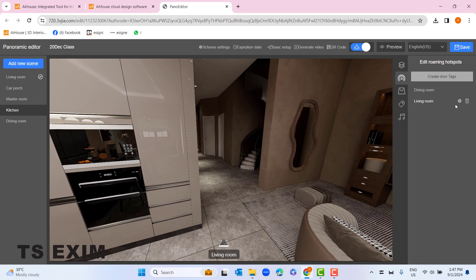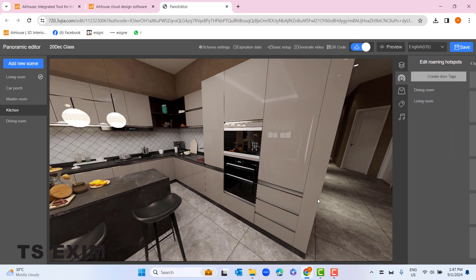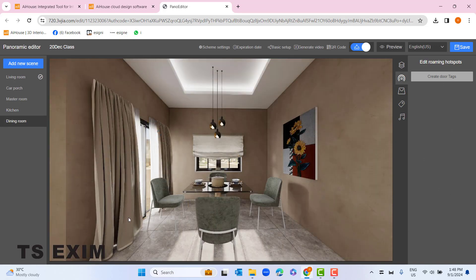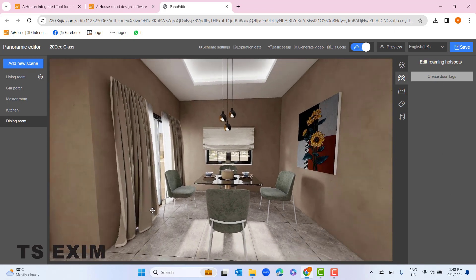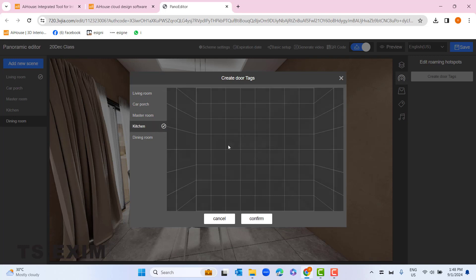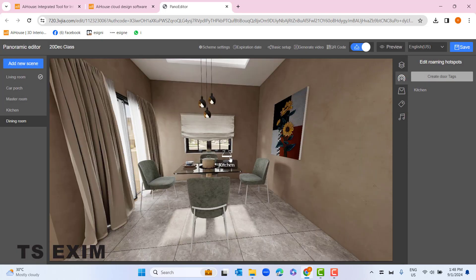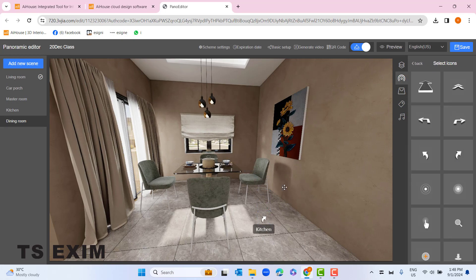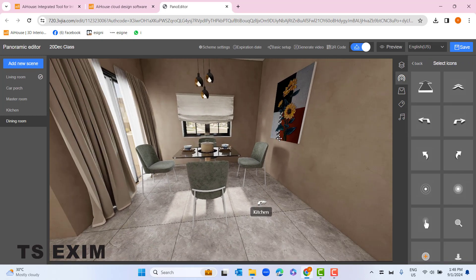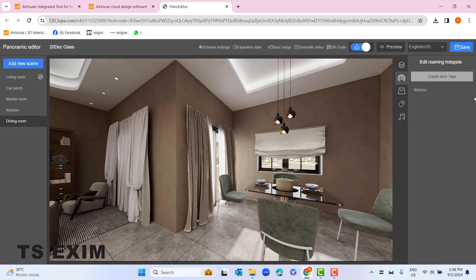I need to add another door tag to go back to kitchen — otherwise I can go but I cannot come back to the previous room. So I create two door tags. Next, go to the last room — dining room. There's nowhere else to go, so just create one door tag going back to kitchen. Drag the door tag and change the arrow to the right.